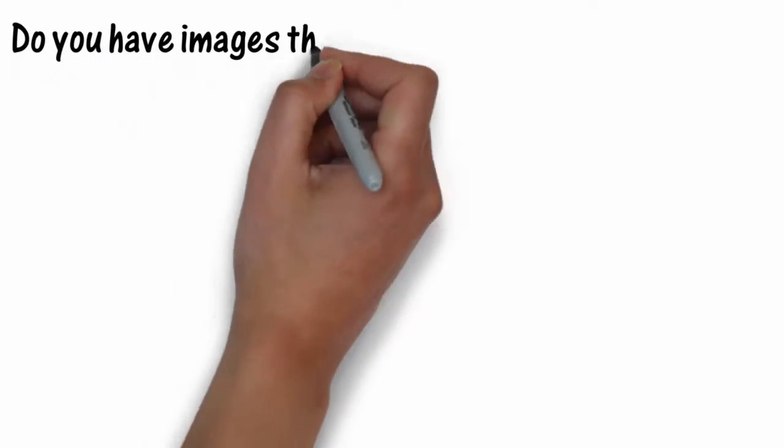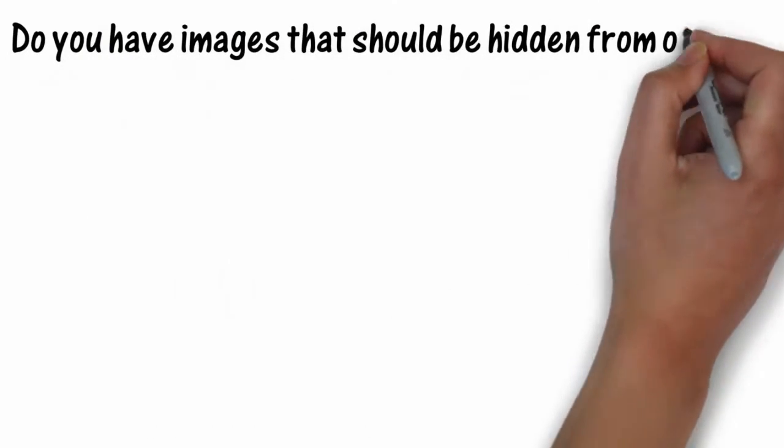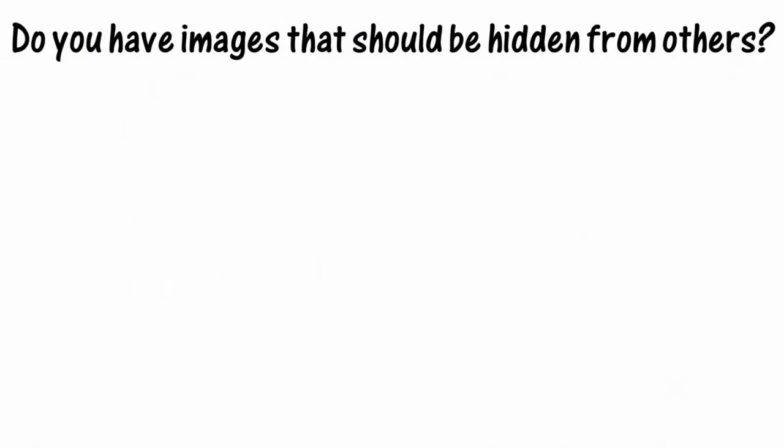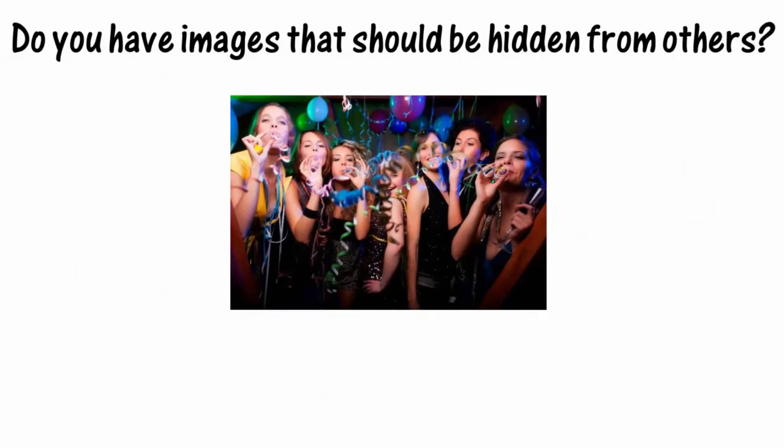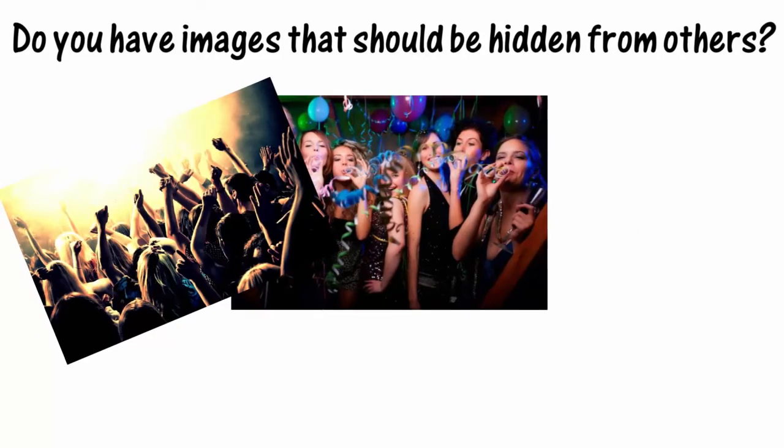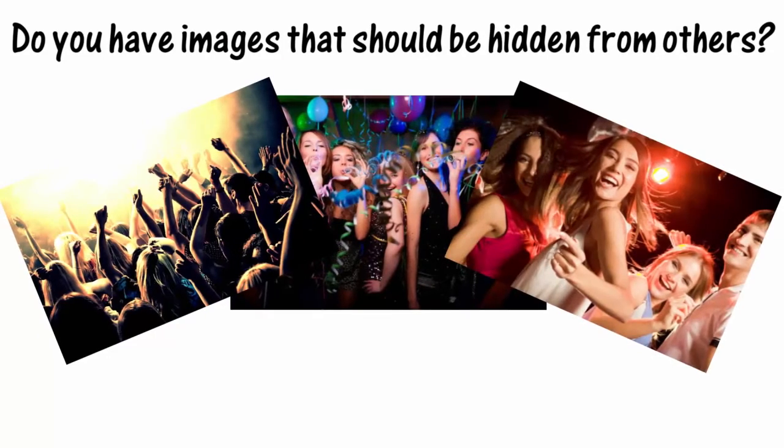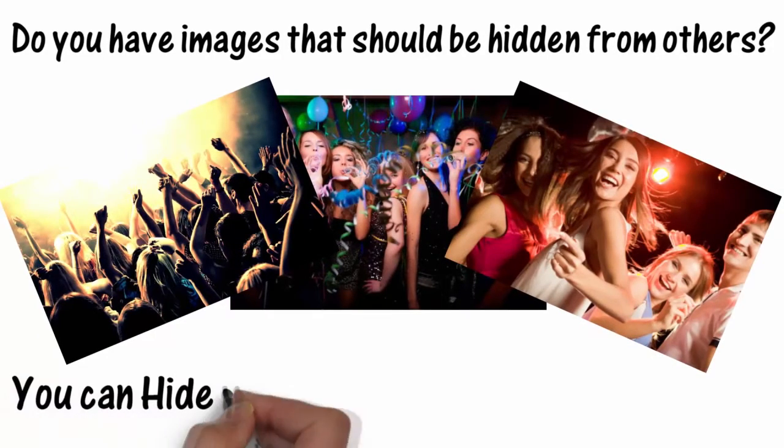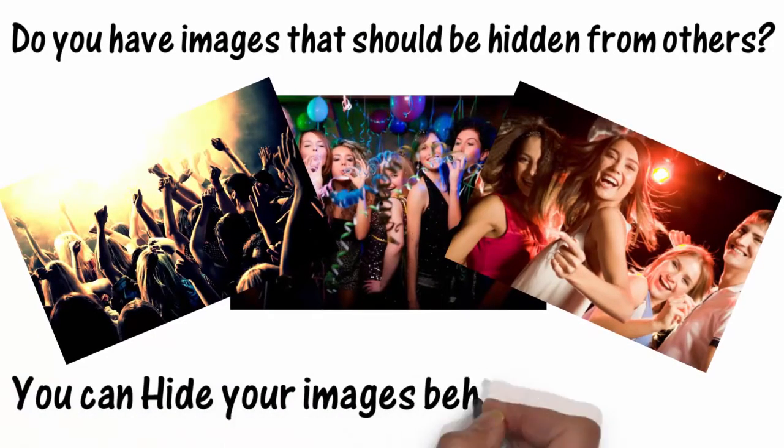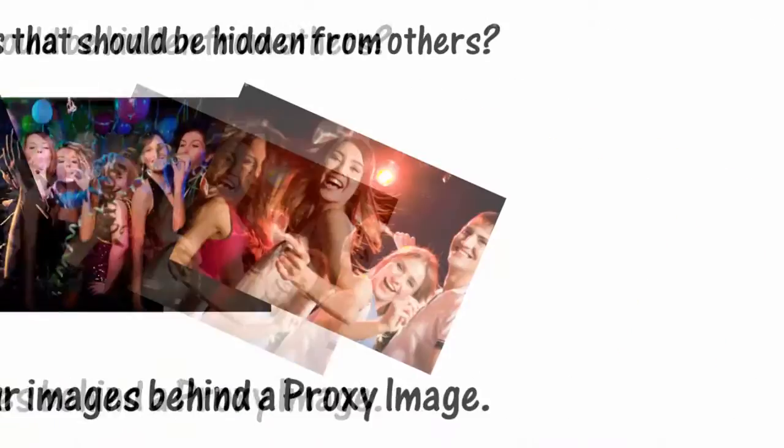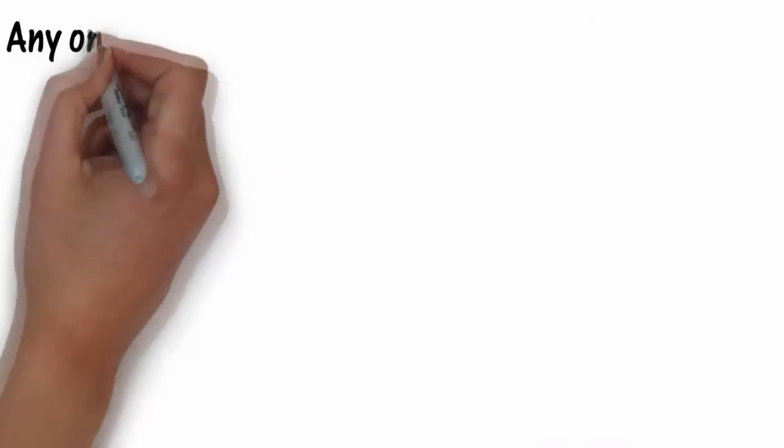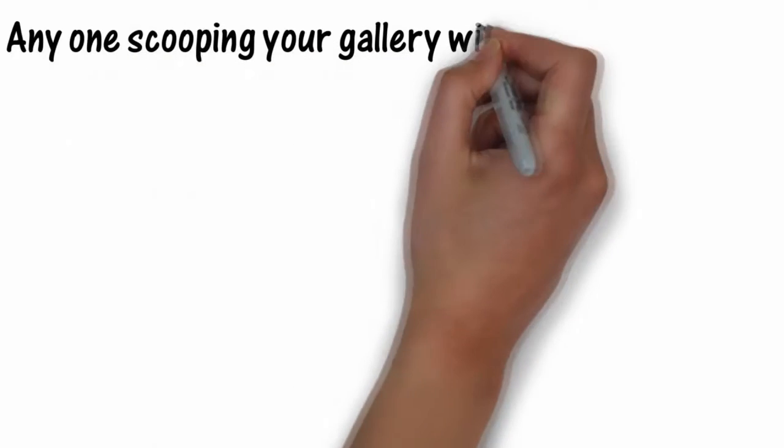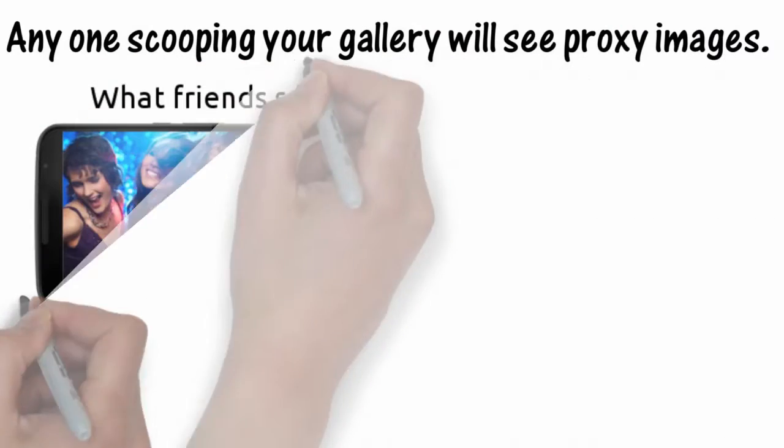Do you have images that should be hidden from others? You can hide your images behind a proxy image. Anyone scoping your gallery will see proxy images.